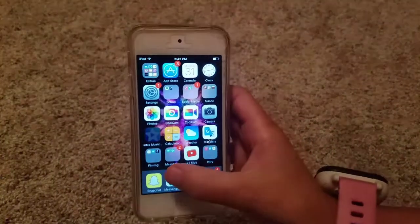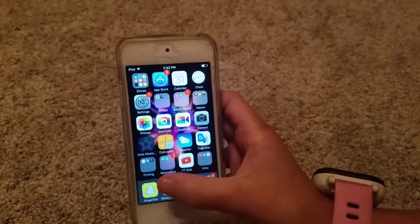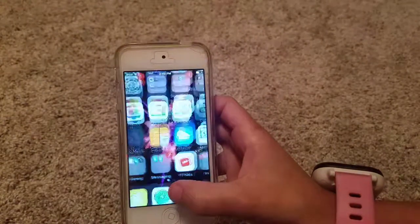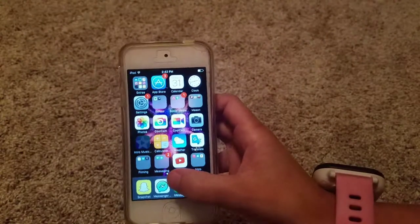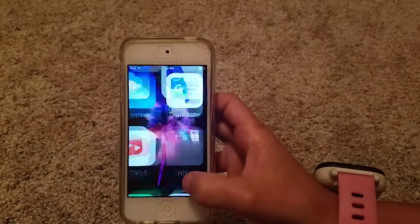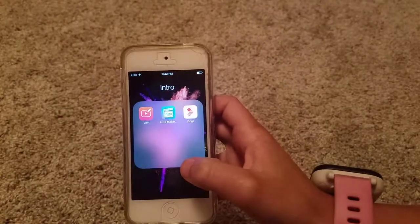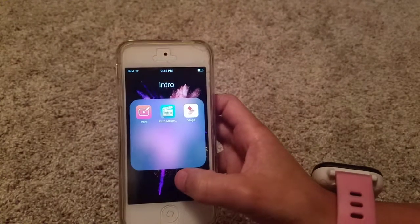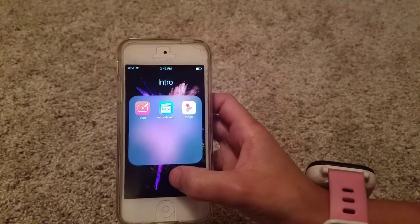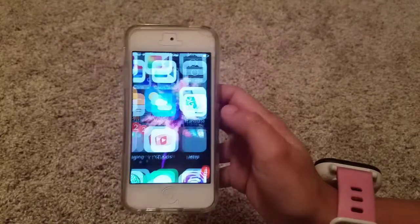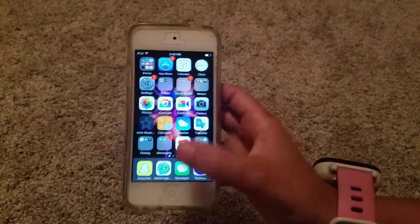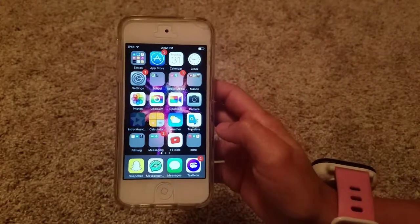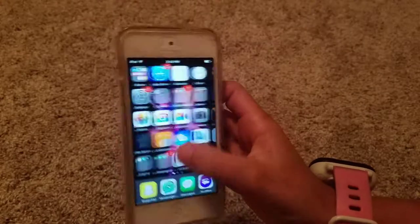And then I have my Messaging folder, which is FaceTime and Freetone. And then I have my YouTube Kids, and then my other intro apps. I have Vaunt, Intro Maker, and Vlog It. And then at the bottom here, I have Snapchat, Messenger Kids, Messaging, and TextNow.